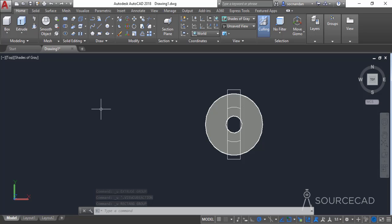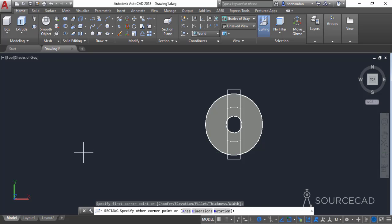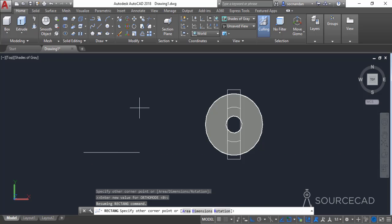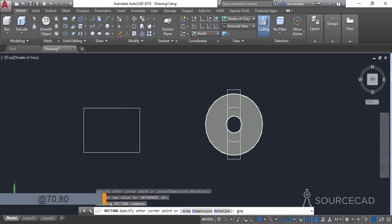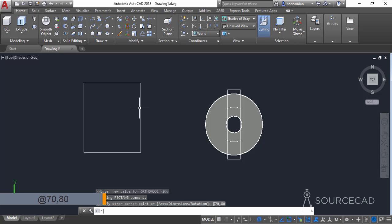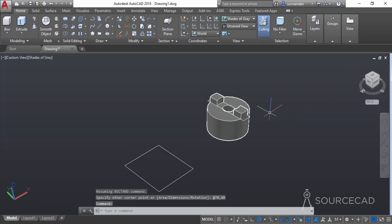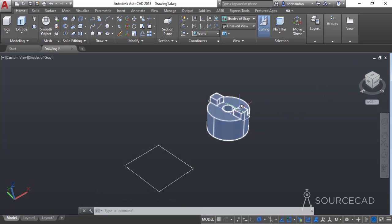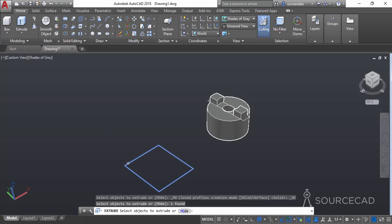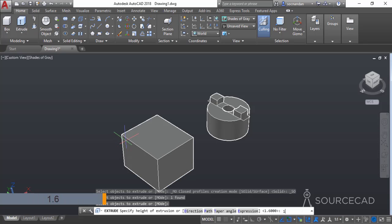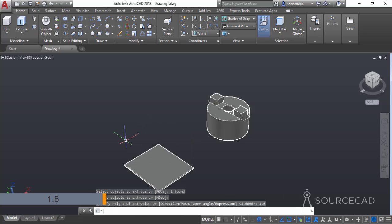Now we'll make another rectangle. Go to the rectangle tool, click anywhere in the drawing area, and type the dimensions on the command line. Make it with a length of 70 units and a height of 80 units, then press enter. Now click on the home icon, select the extrude tool, select this rectangle, press enter, and enter a height of 1.6 units, then press enter.